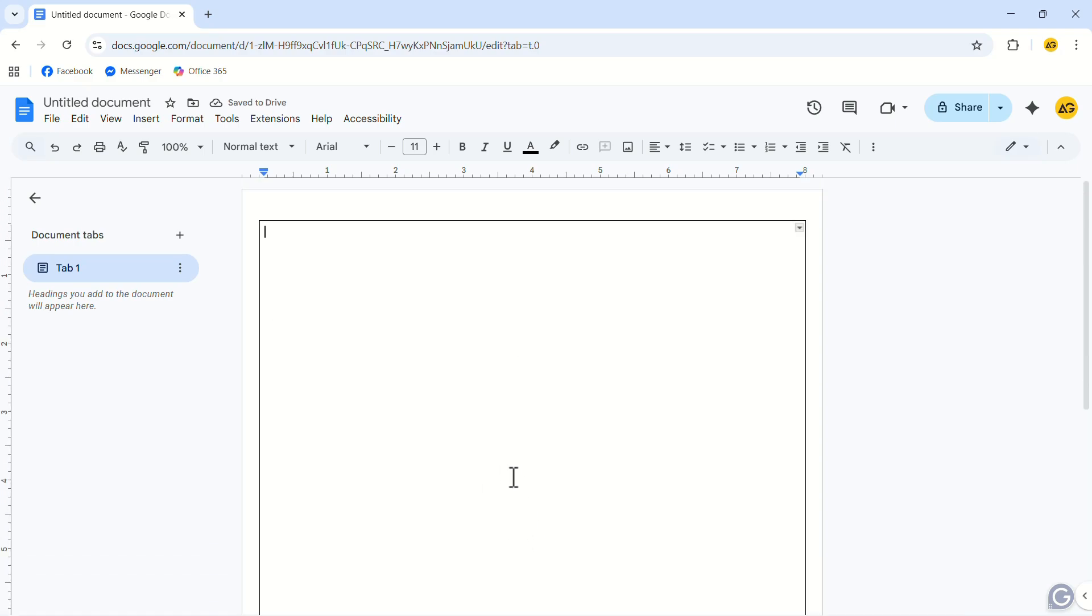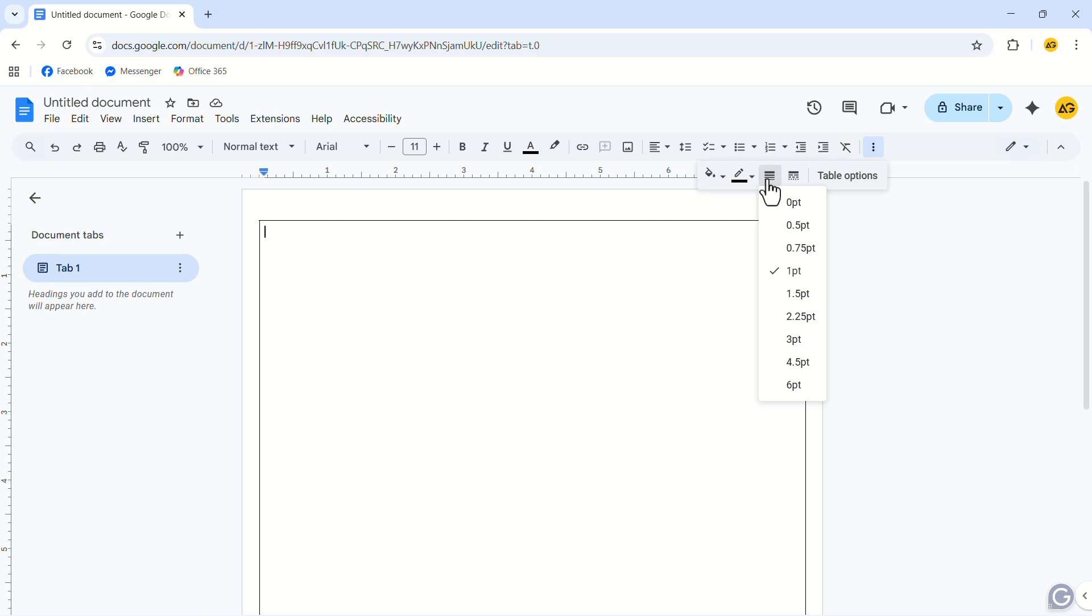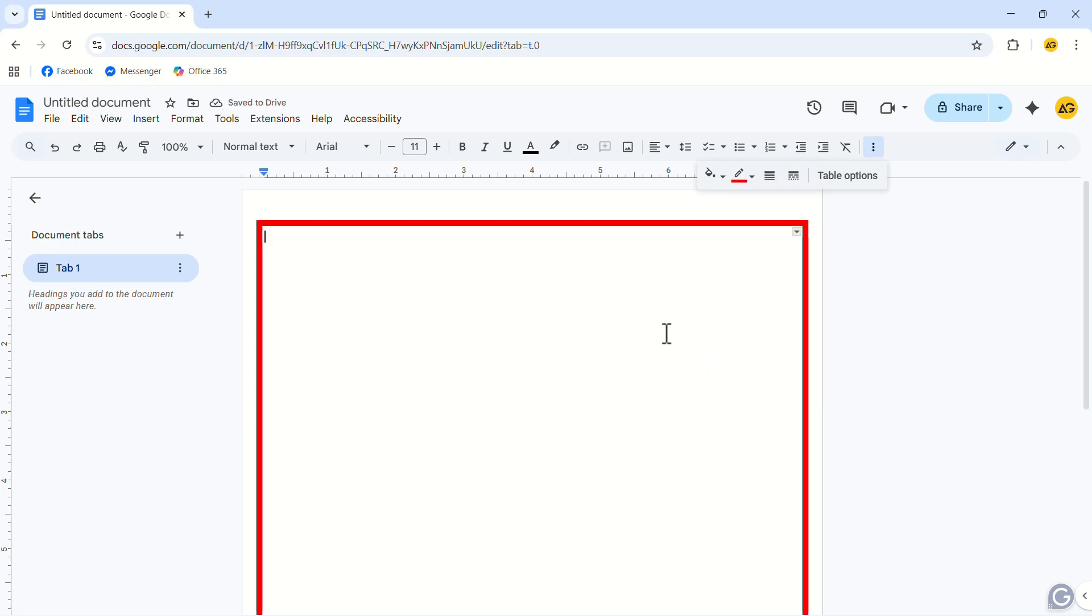In the top menu, click on the three-dot icon. In the drop-down menu, click on the Table Width option. In the drop-down menu, select the largest point. This will make the border thicker and it will look good.